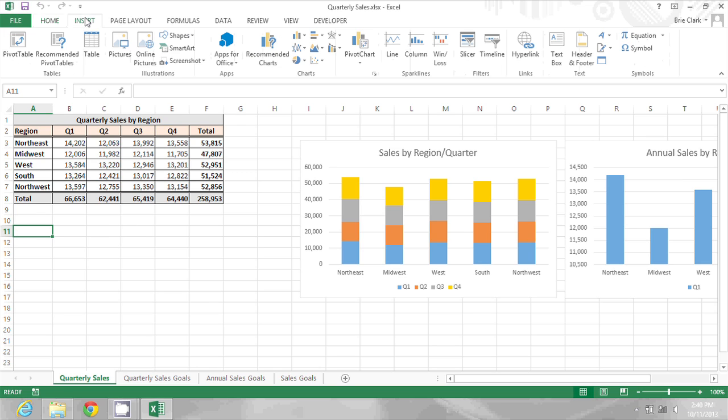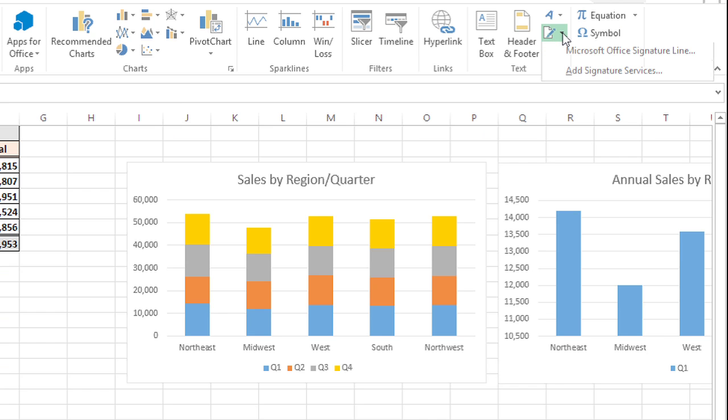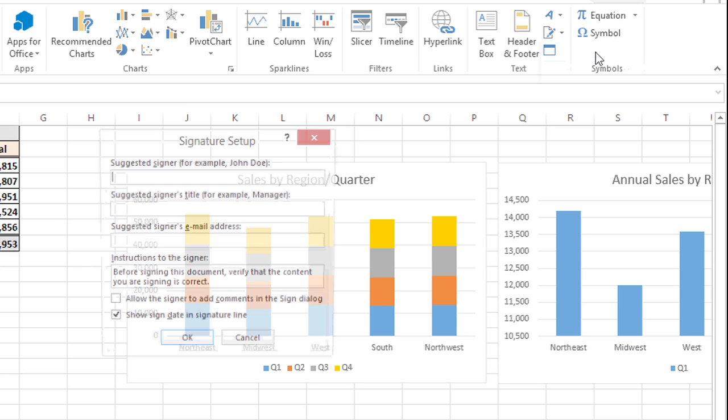Go to insert, and then in the text group I'm going to click the signature button and I'll choose Microsoft Office signature line.